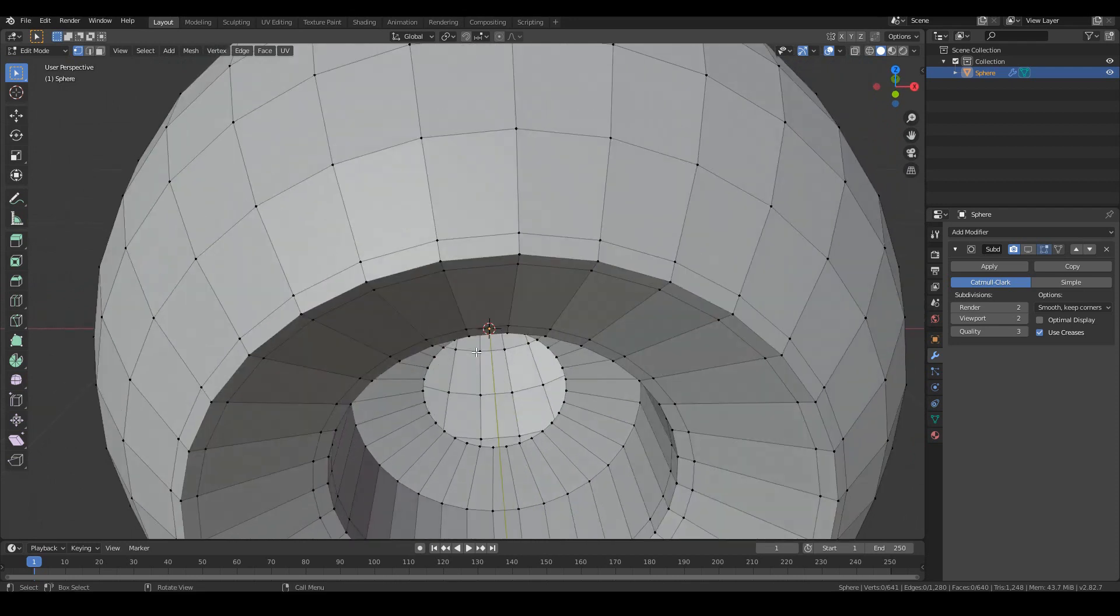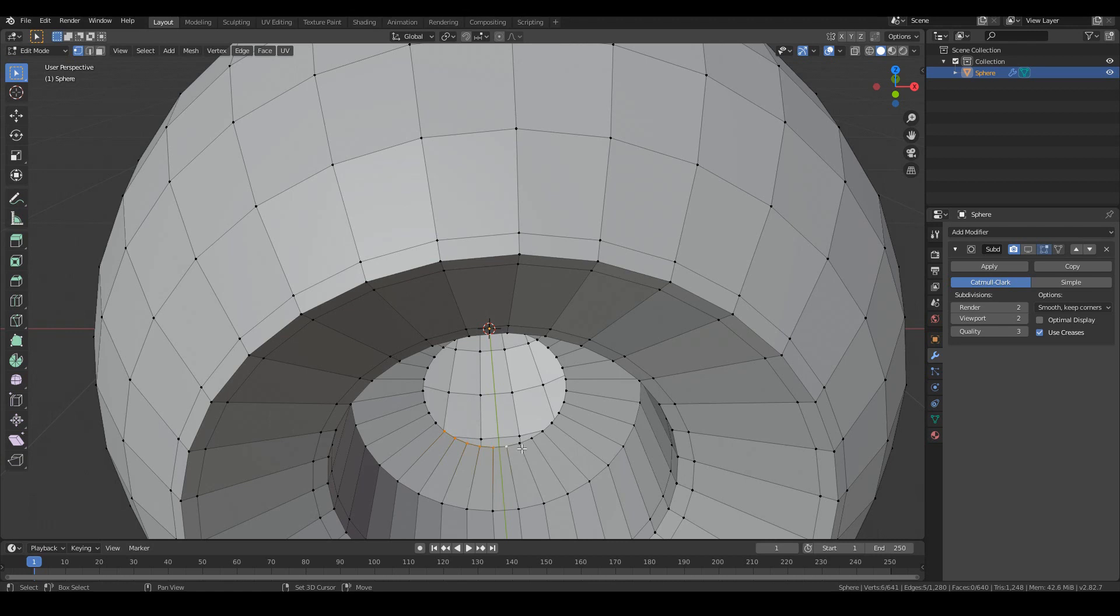And then now we're going to do is we just want to select nine random vertices over here. So one, two, three, four, five, six, seven, eight, nine.